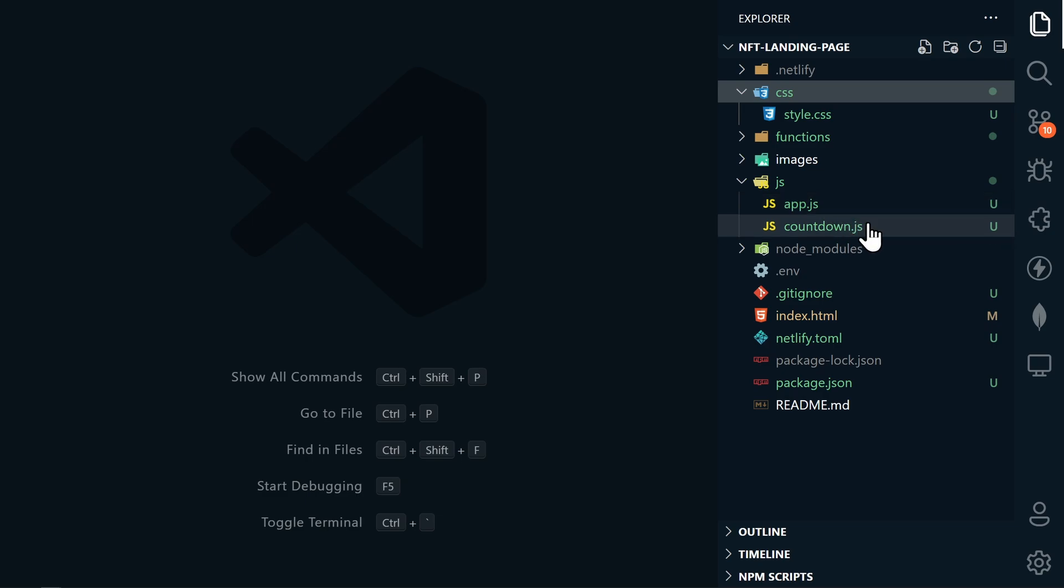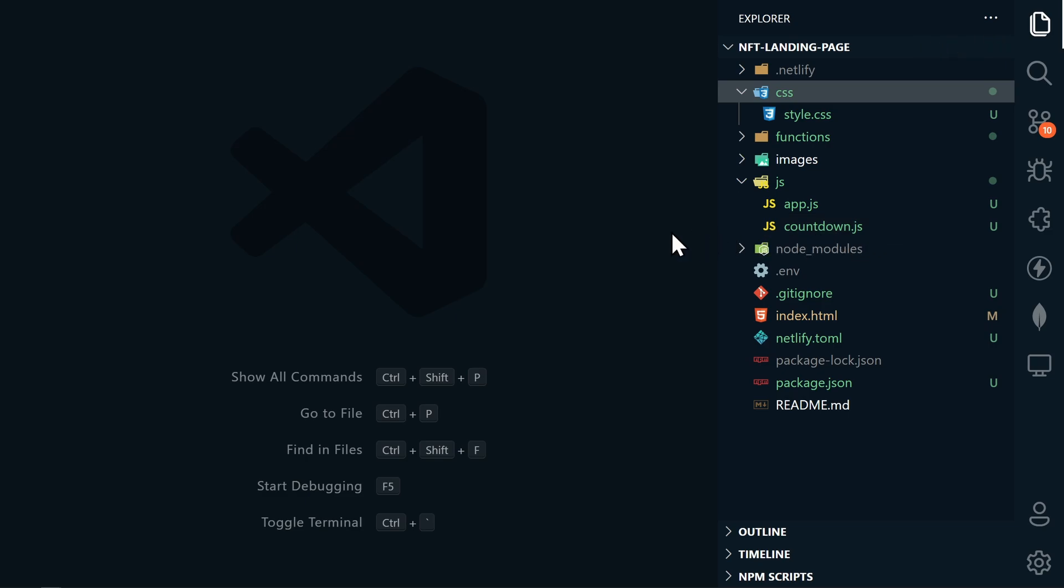I also broke out the countdown function into its own JavaScript file called countdown.js. So the app.js file is now only used for the MetaMask functionality. In the previous video, we got MetaMask connected and got our visitor's wallet account number. Now we're going to use their wallet address to see if they own any of our NFTs.